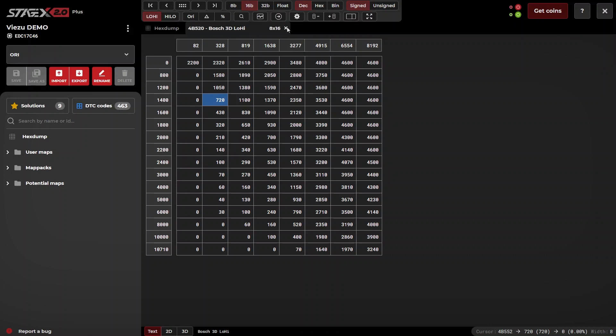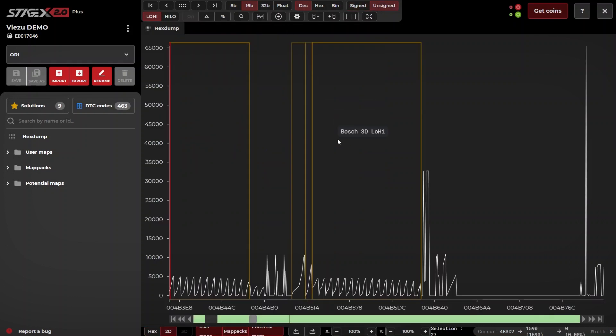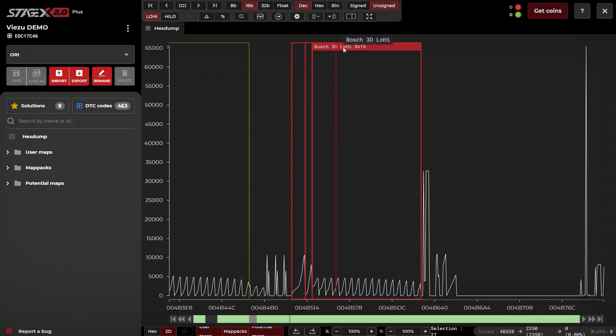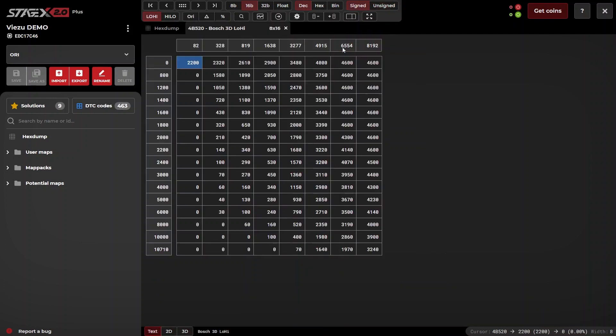As you can see, the AI has already found a map. We're going to define this map. We do so by adding the map to our user maps and then defining all the properties relevant to that map.